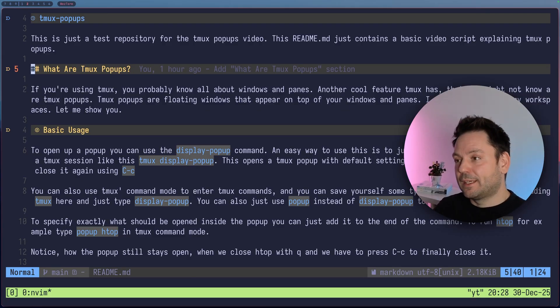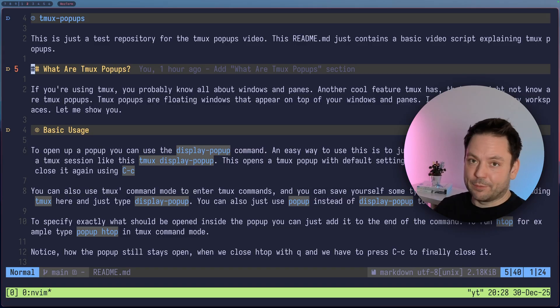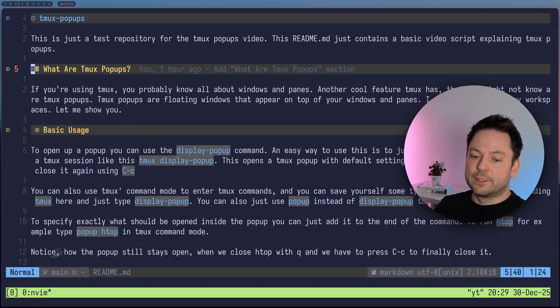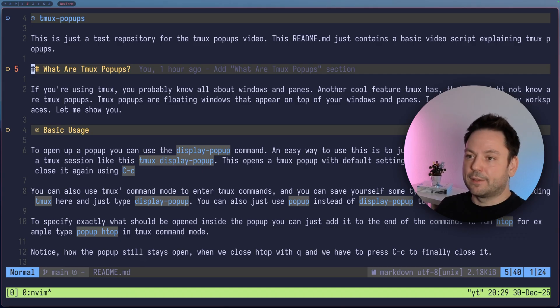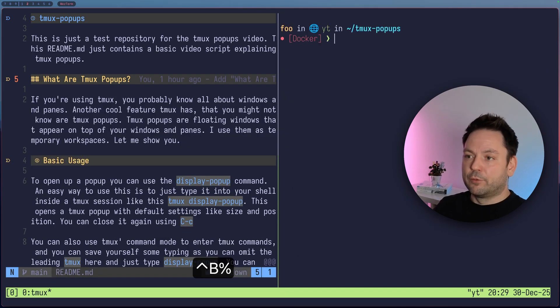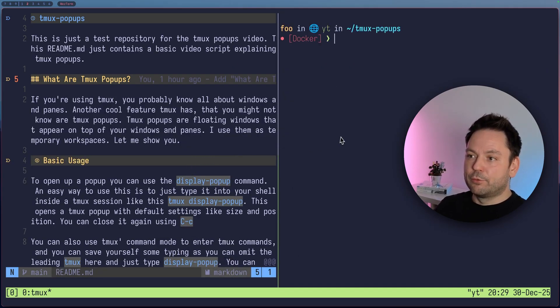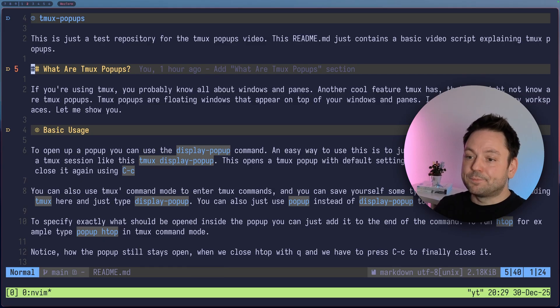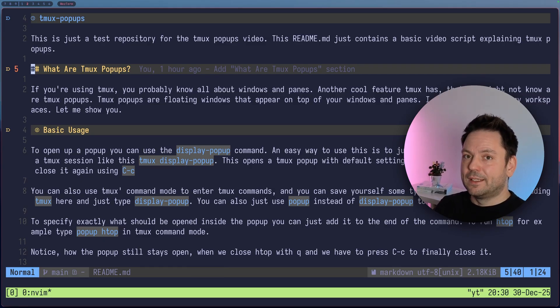Well, tmux pop-ups are something different than windows and panes. Windows and panes, you probably know. Like we have one pane here with the one window here that we can see. We could, of course, split that so that we could have two panes here. But let's just close this again. Pop-ups are something completely different.